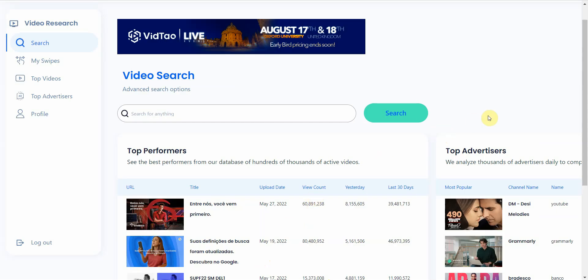It's called VidTao. I'll leave a link in the description below so you can go ahead and check it out. Basically what this tool is, it's a free software that allows you to do research on YouTube ads. You can see things like the top videos for each keyword, or you can also see things that are general, like the top advertisers. And that's great for seeing trends.